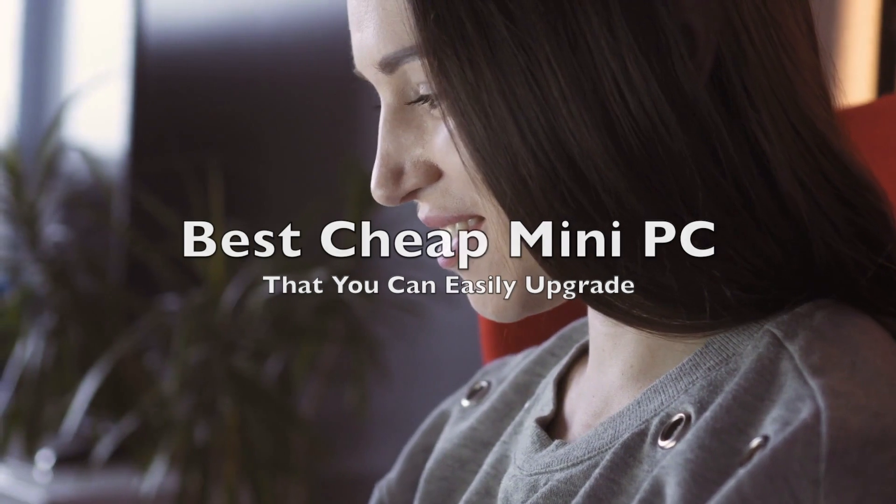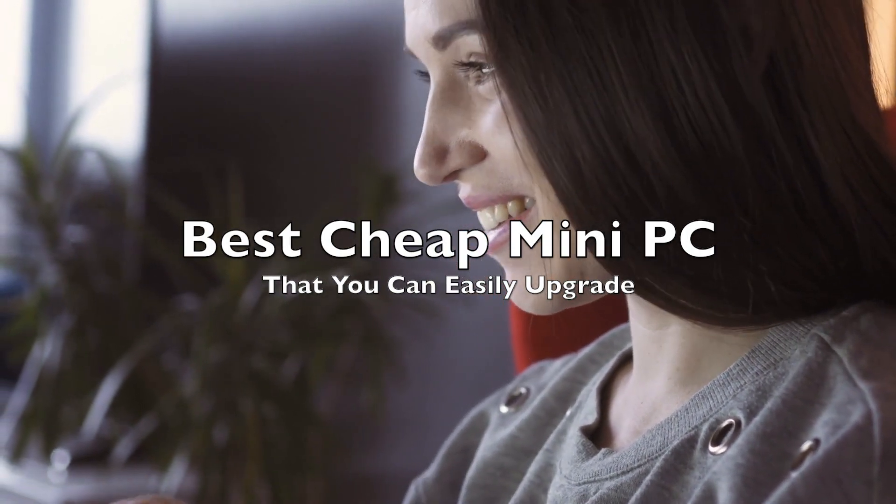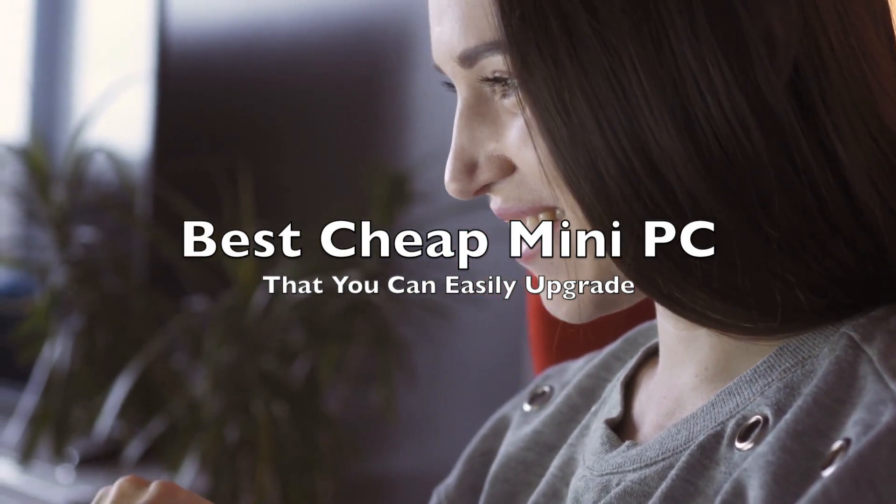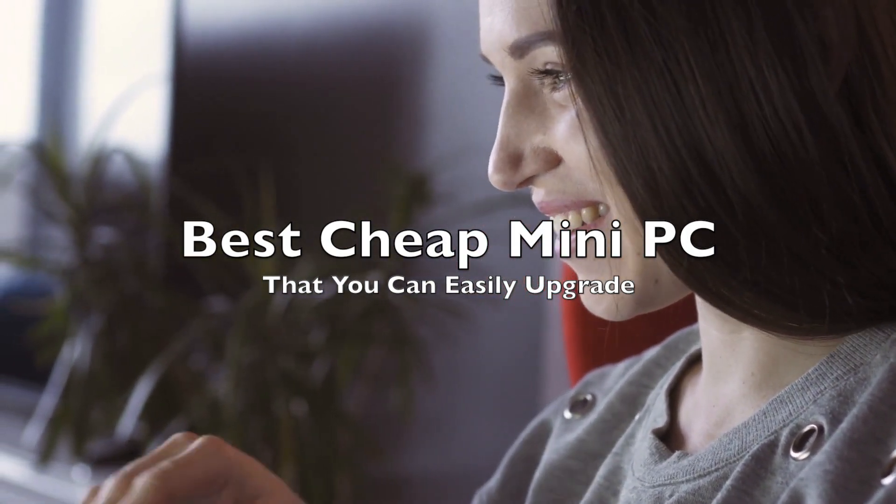So what is one of the best mini PCs you can buy right now? Stay tuned. All right, before I get into this, I want to just make a little disclaimer.